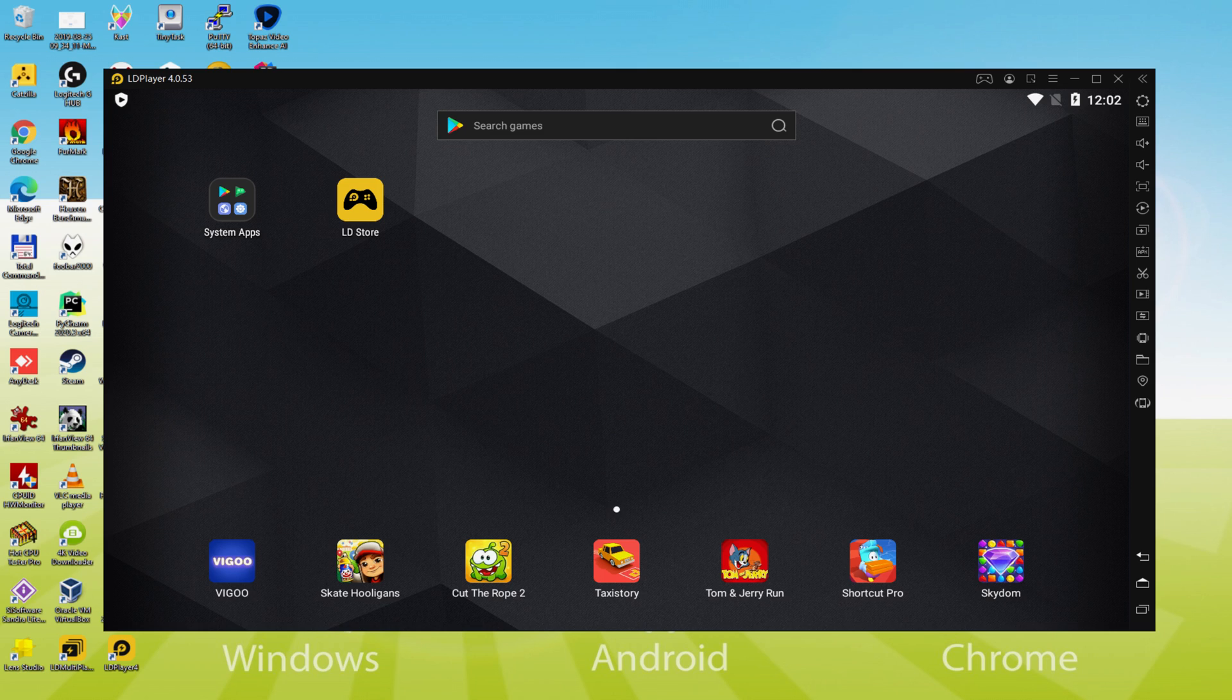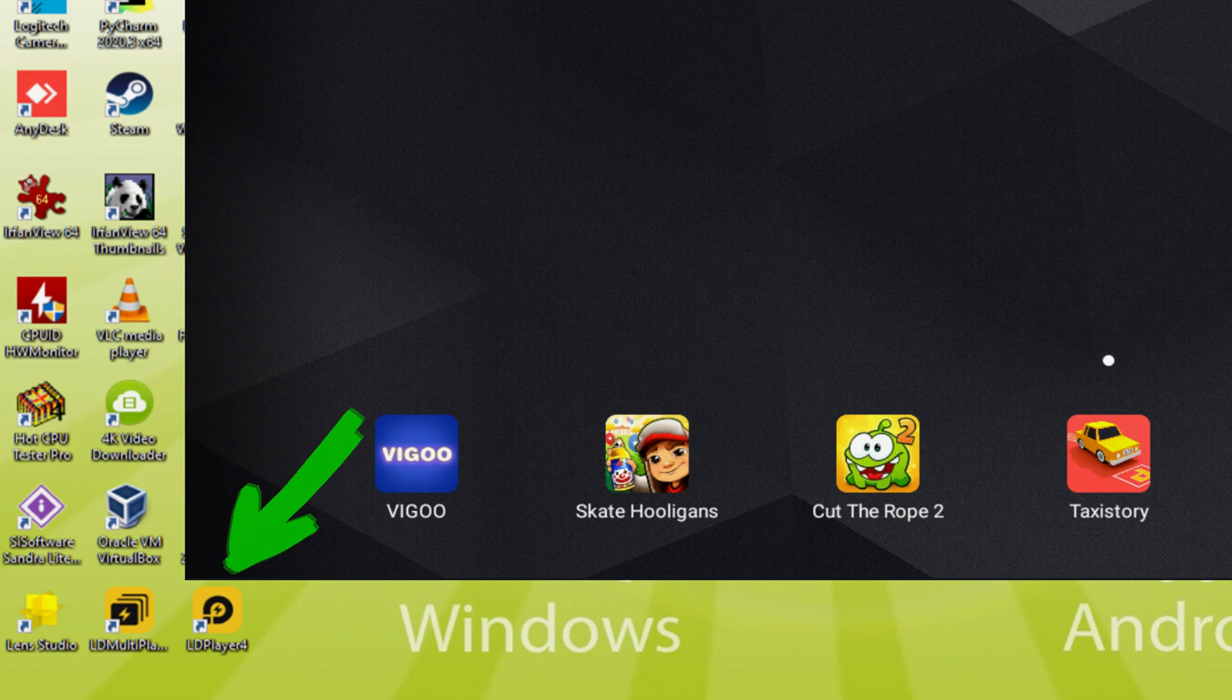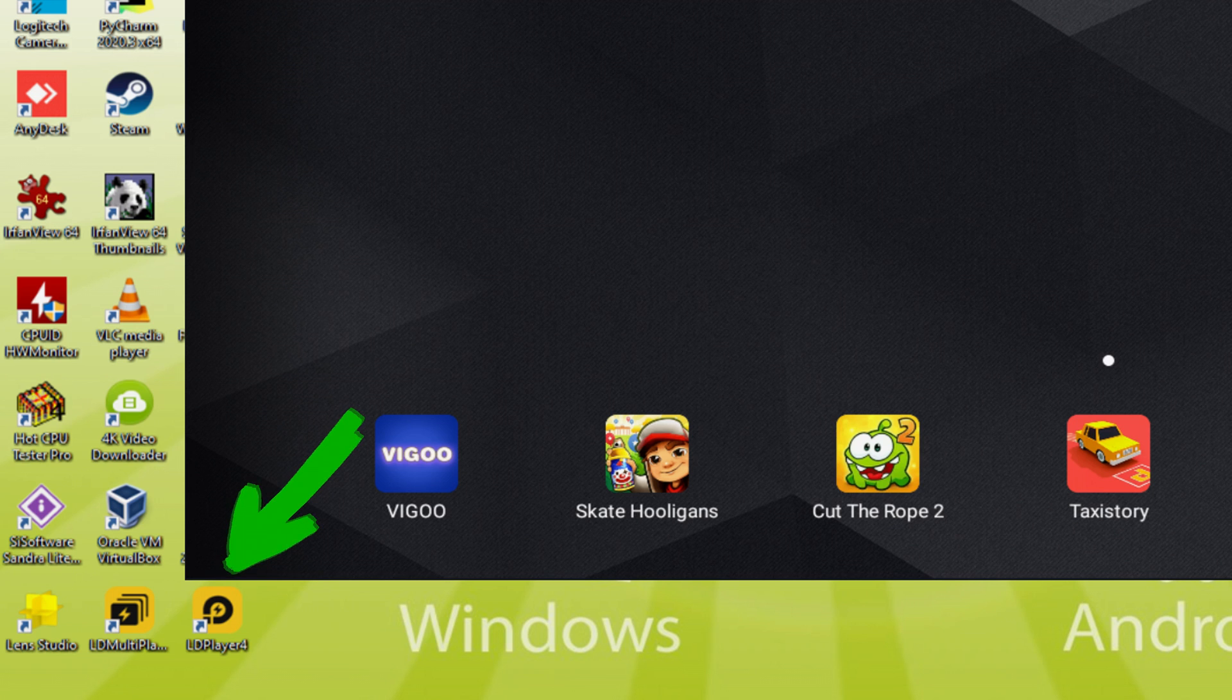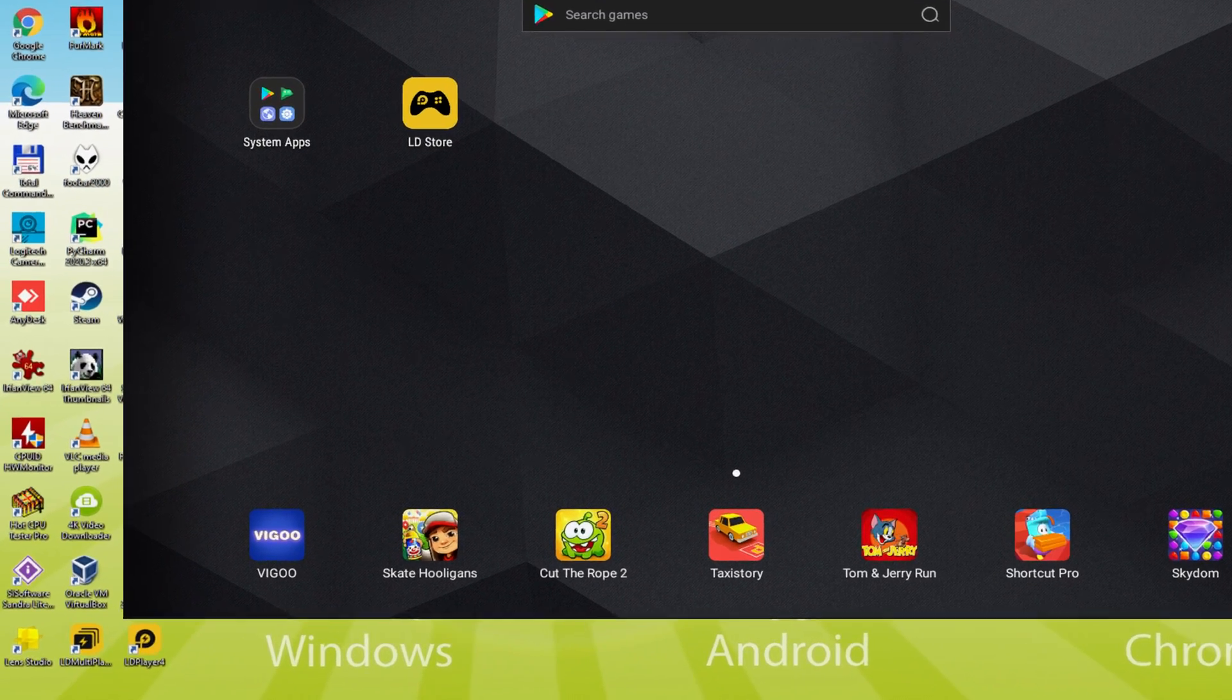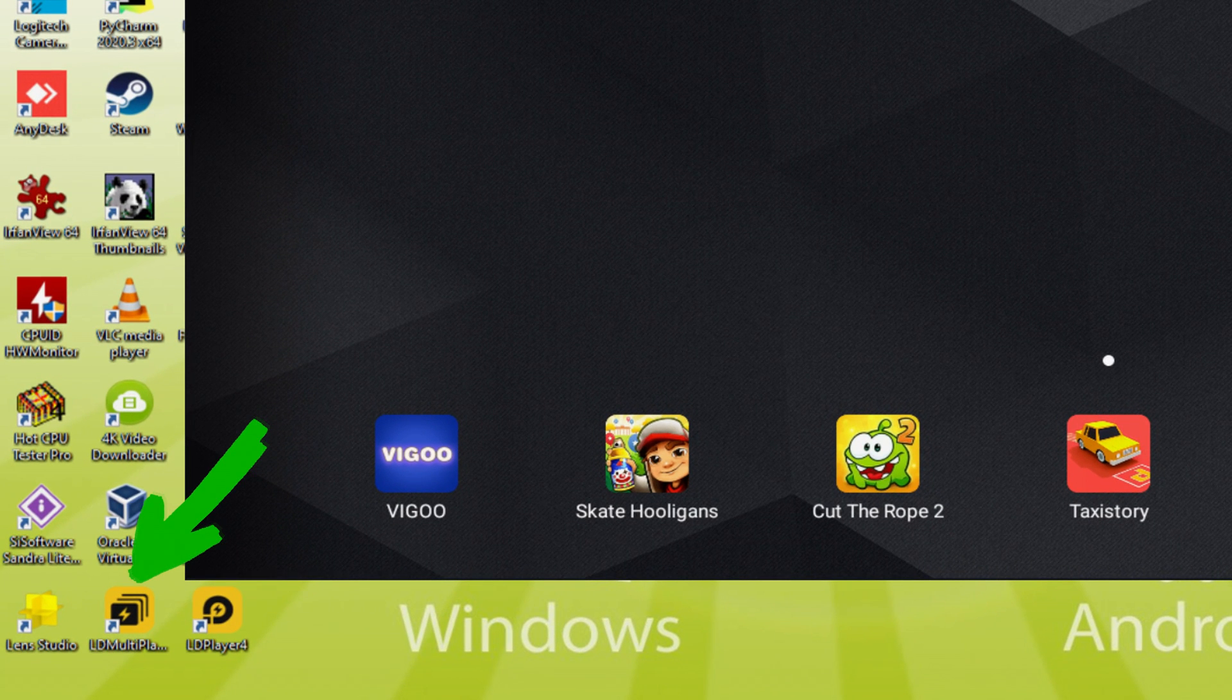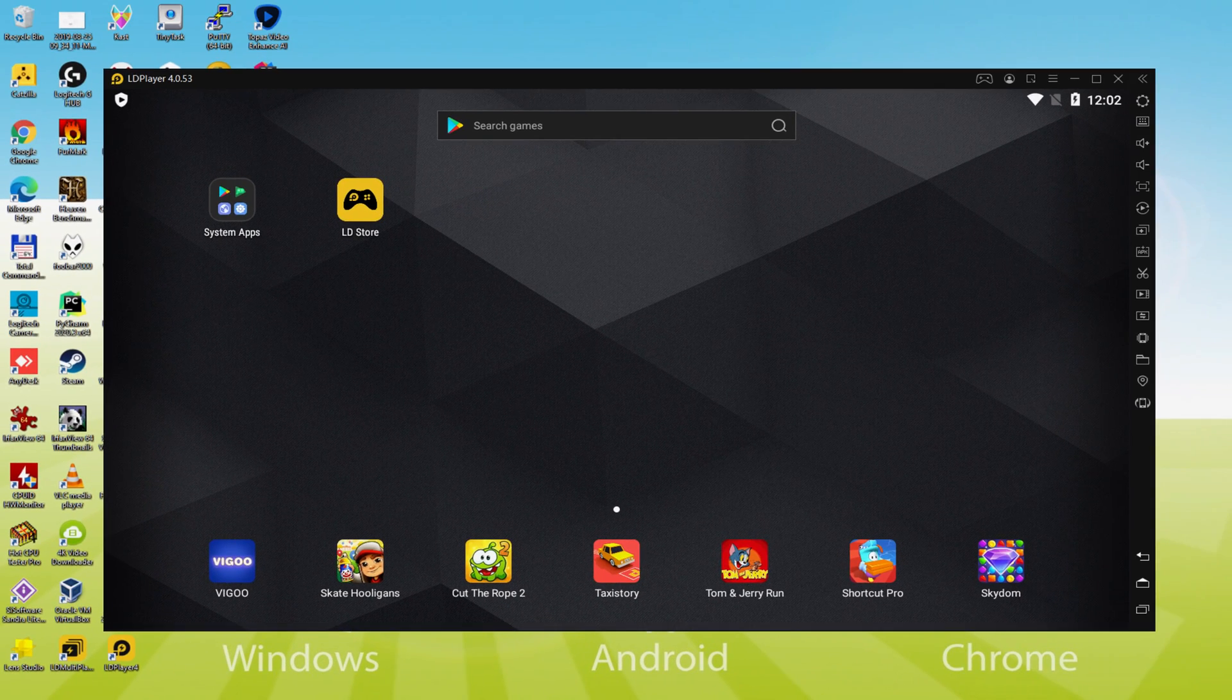Before we continue, as you can see, it has created a couple of icons on the computer desktop: LD Player and LD Multiplayer. Note that the LD Player icon is the only one we're interested in. Whenever we want to start Boku Boku on our PC, we double-click this icon to use the emulator. The LD Multiplayer app icon is not related to multiplayer - it's a software icon we would probably never use.